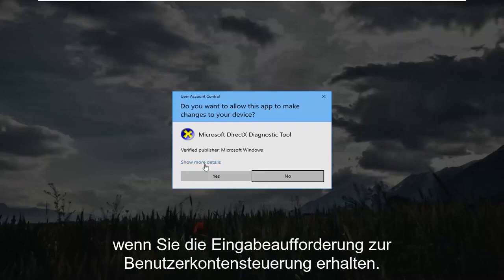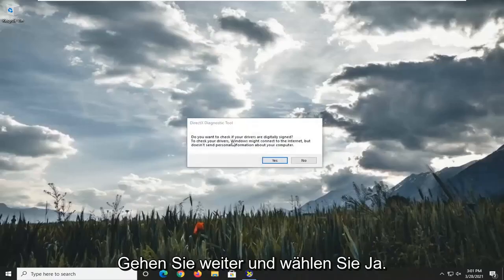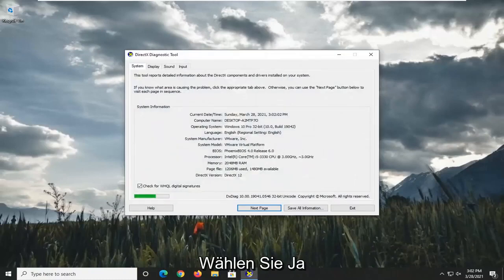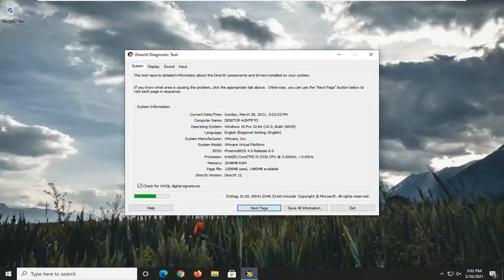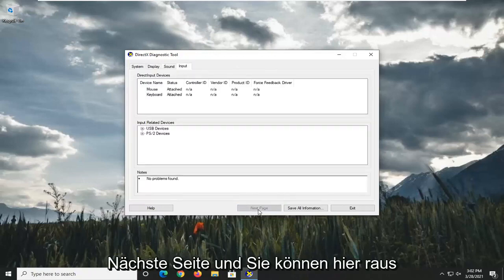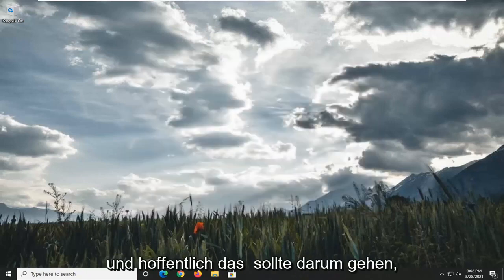If you receive the User Account Control prompt, go ahead and select Yes. Then you want to select Next Page through the tabs, and then you can exit out of here. And hopefully that should be about it.